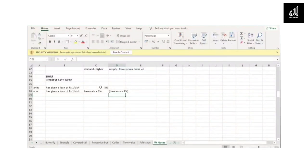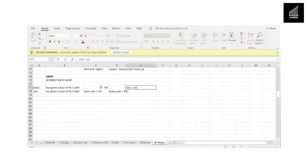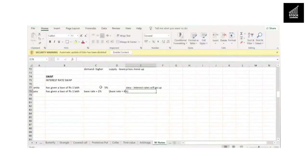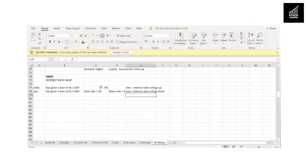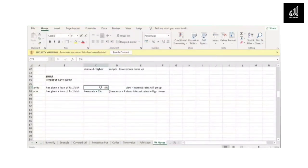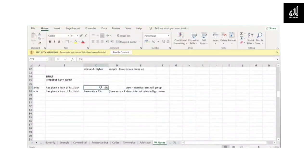Anita's view is that interest rates will go up. Her problem is she has given the loan, so she will get interest at a fixed rate every month — even if interest rates move up, she will not be able to enjoy the higher interest rate. So Anita is looking to have a floating interest rate on her loan.